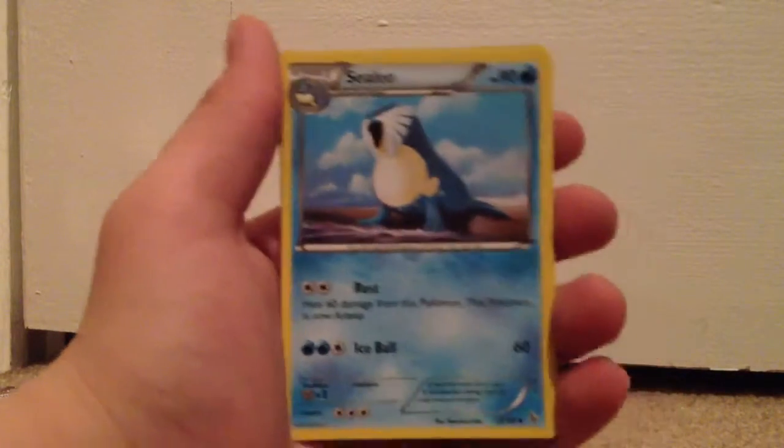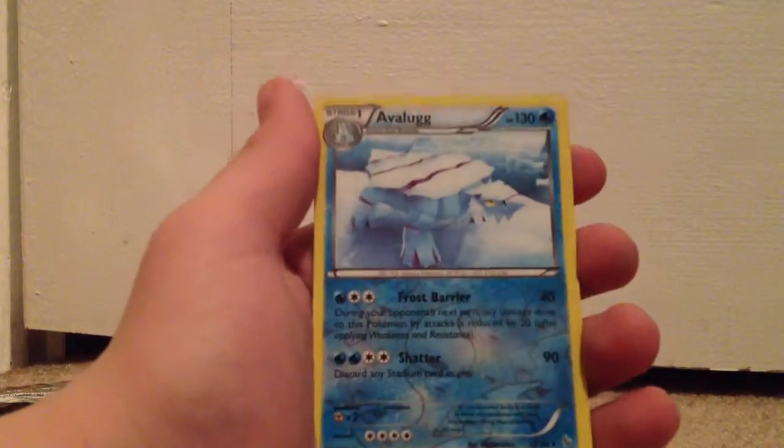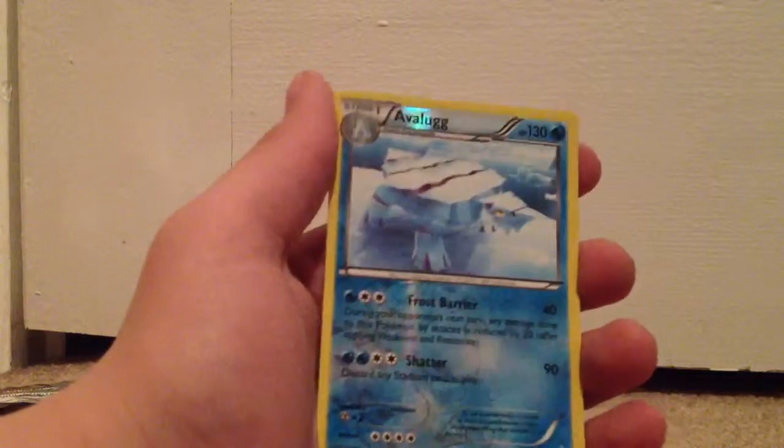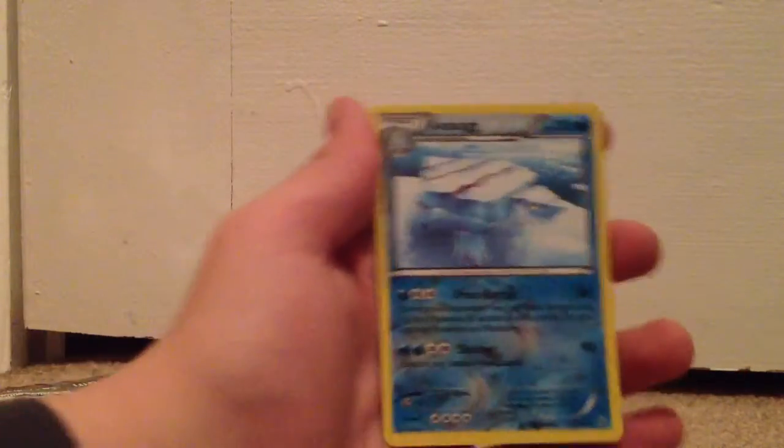Sealeo, Reverse Hollow Avalogue, that's awesome, look at that, that's awesome.